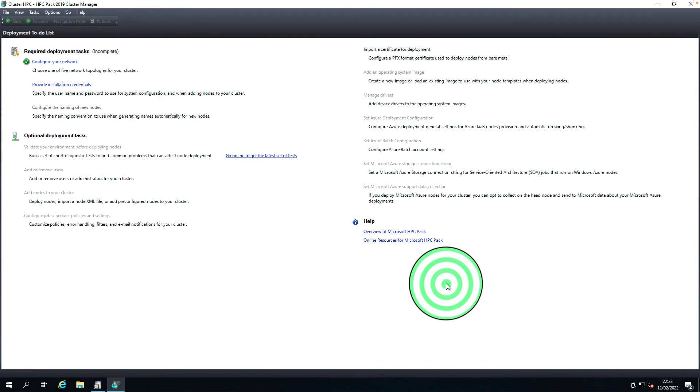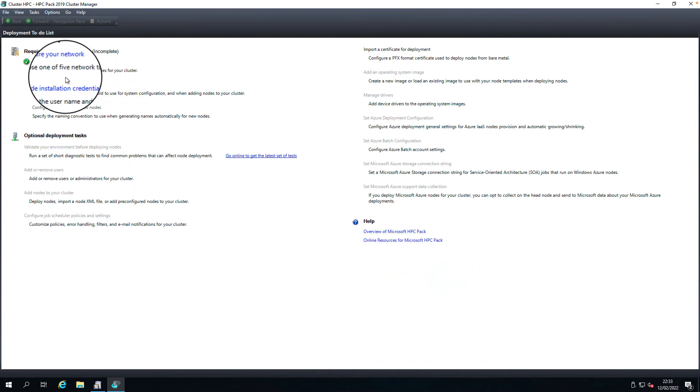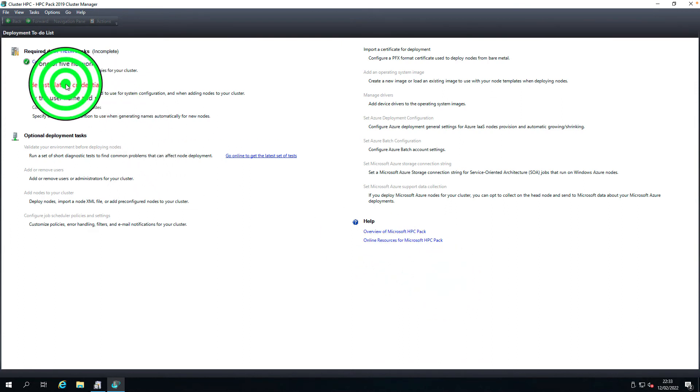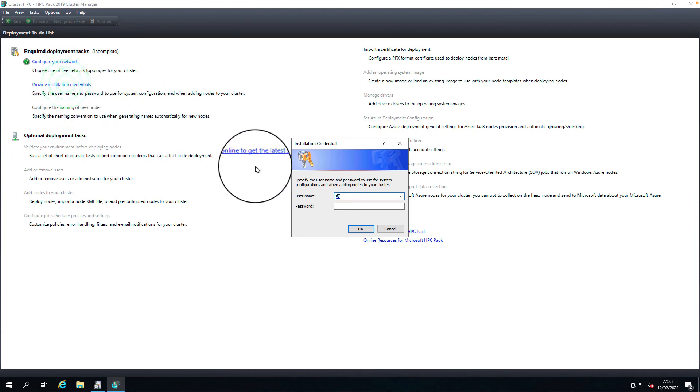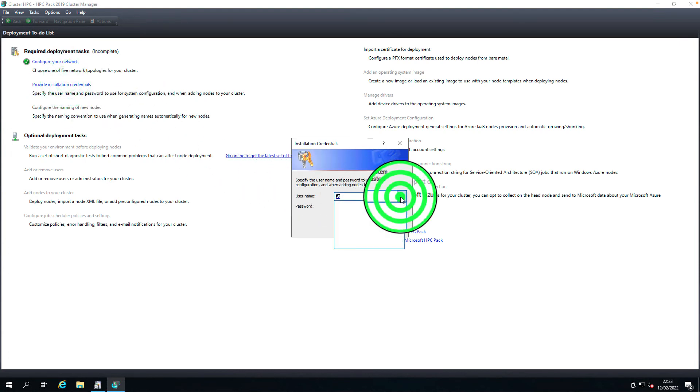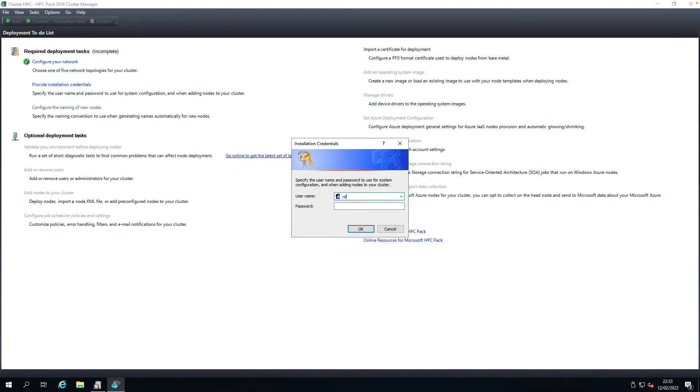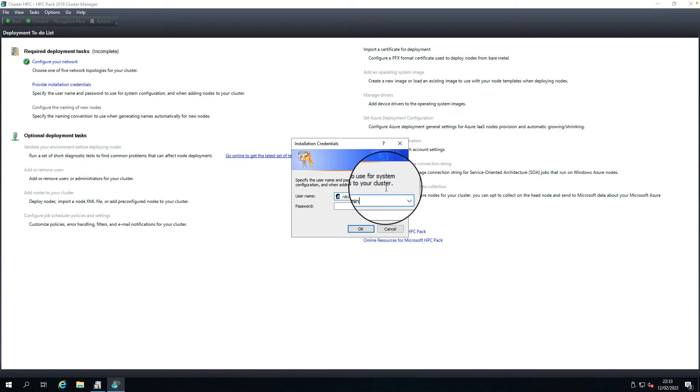Now provide the installation credentials. These credentials will be used for adding the nodes to the cluster. I'm going to use the HPC admin account, the domain account which I already created and used for this installation. Click OK.